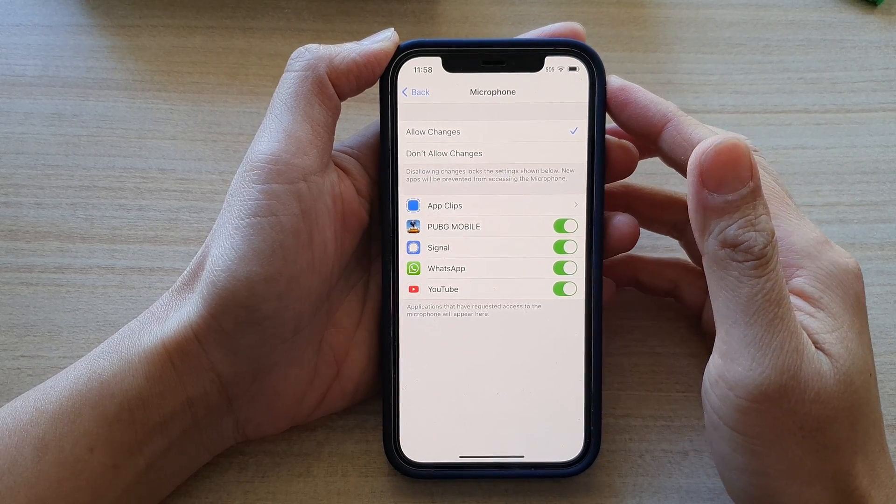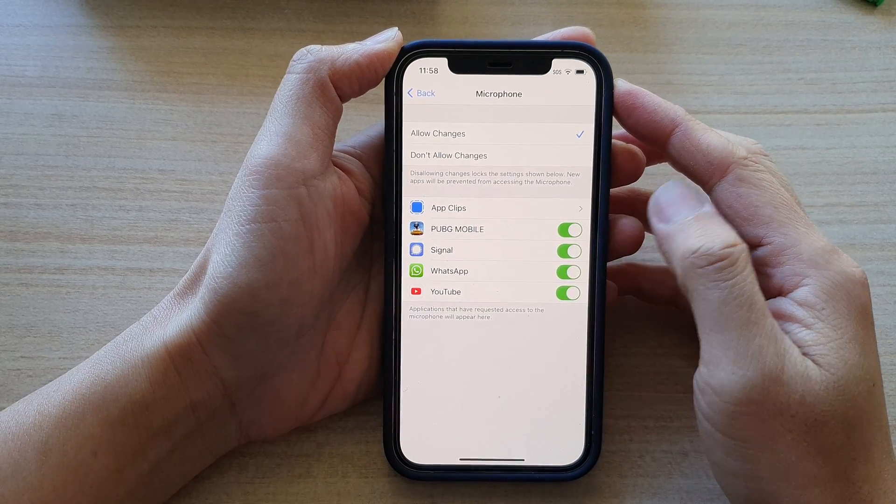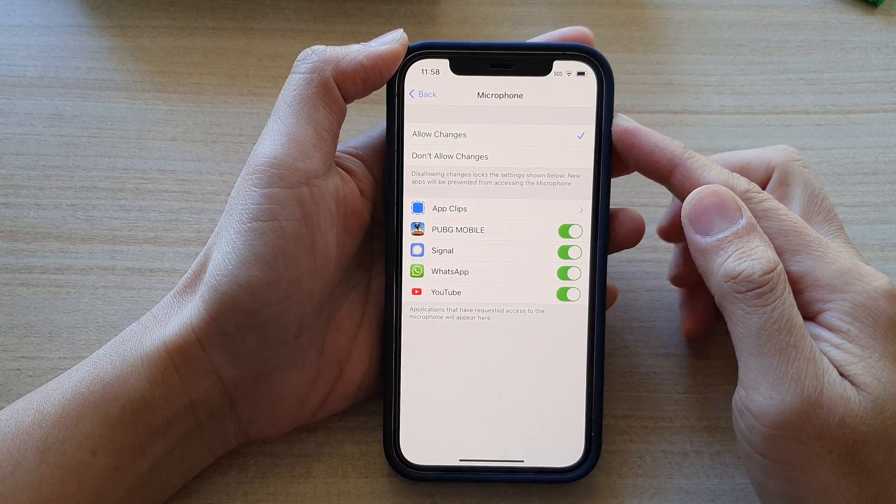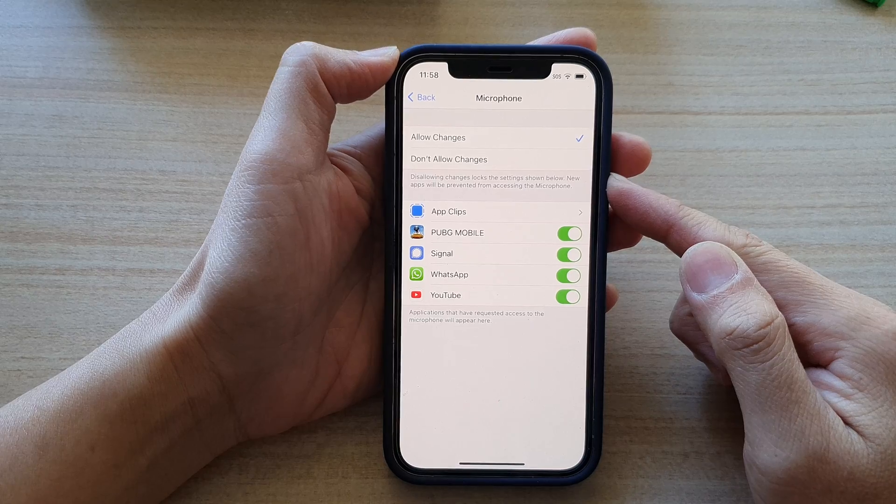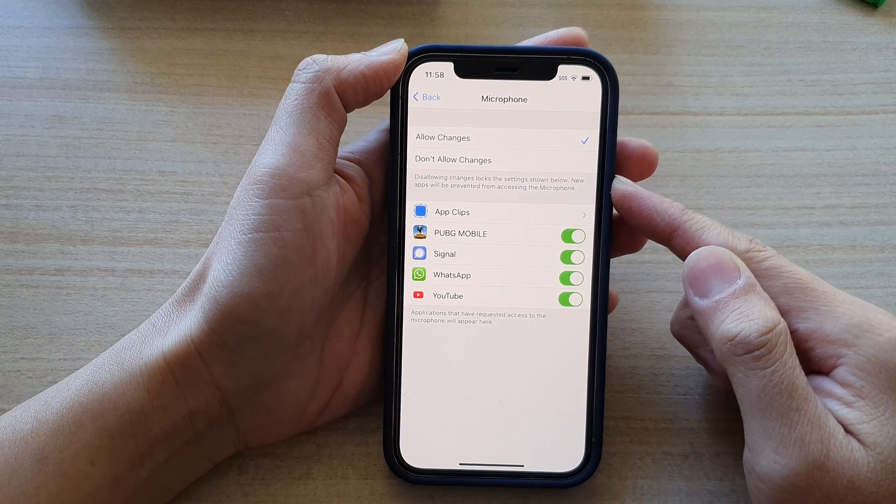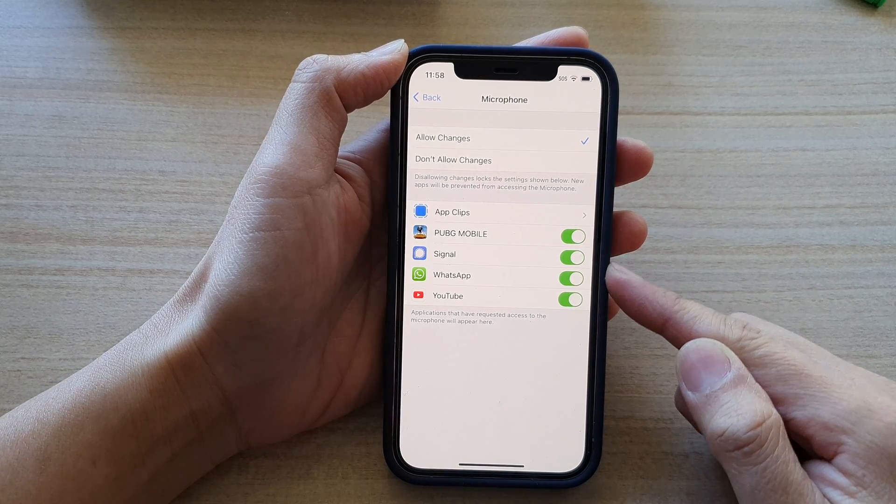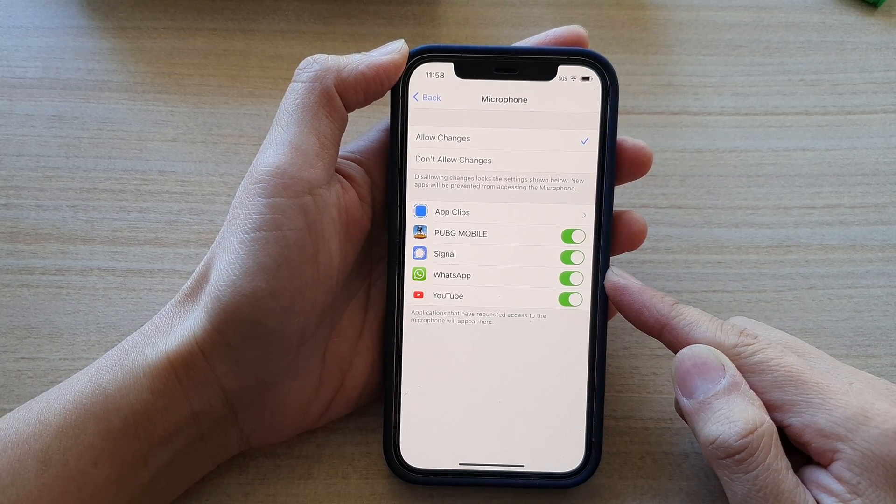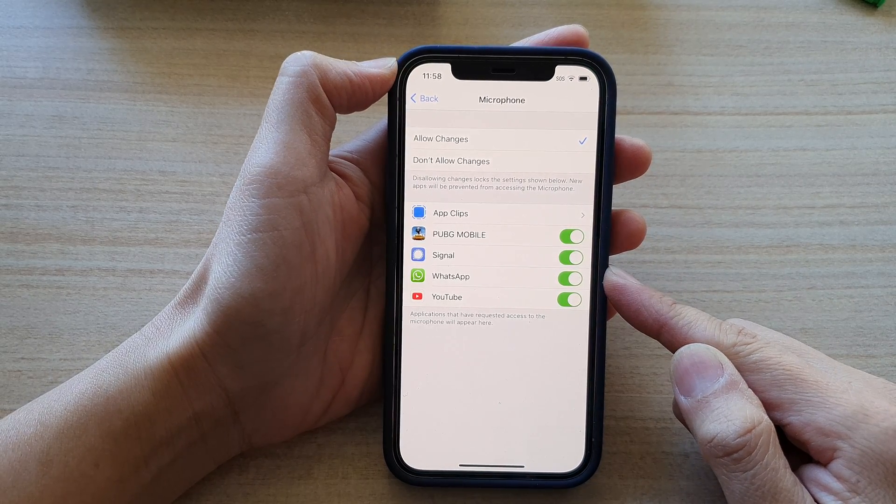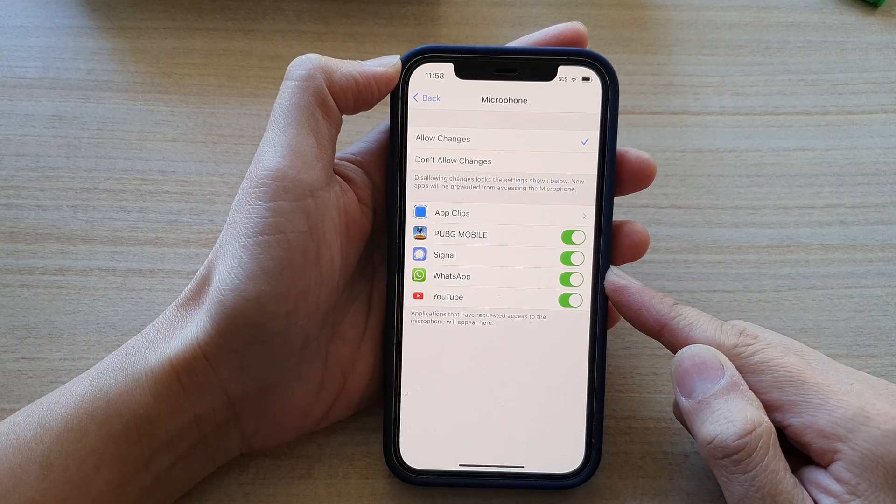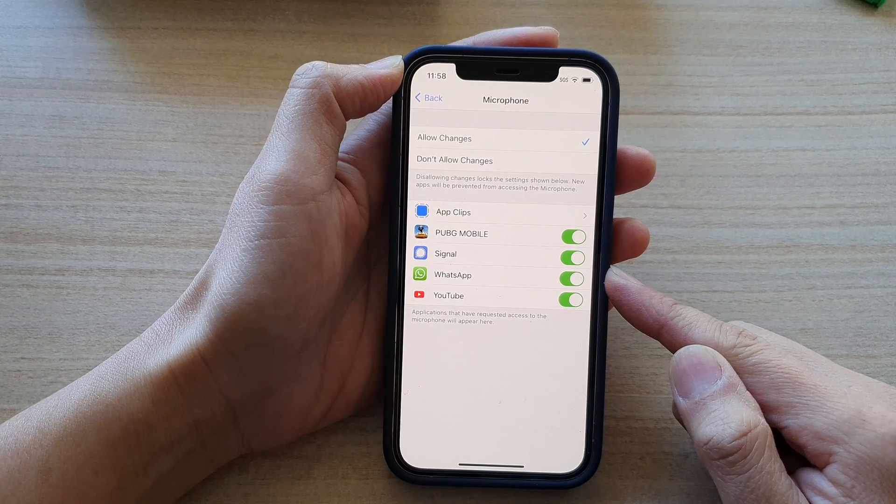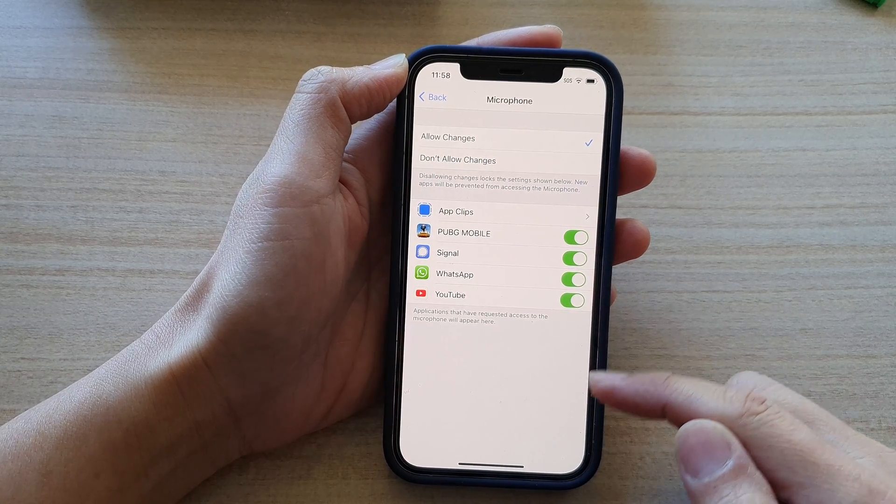Hi, in this video we're going to take a look at how you can allow or don't allow apps access to microphone and making changes to the microphone settings on the iPhone 12 series.